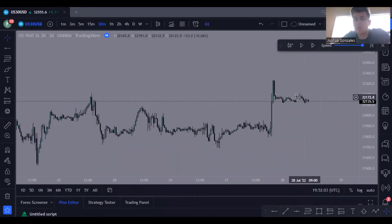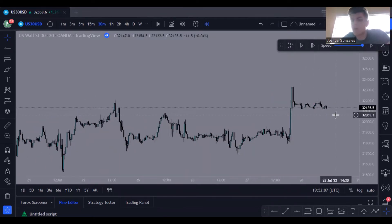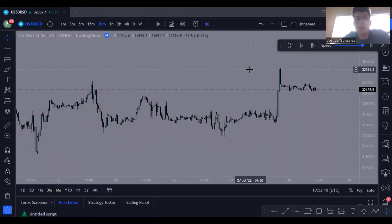What's up, guys? It's Josh with Market Movers Academy, and today I'm going to be explaining what went wrong when I was trading US30 this morning.